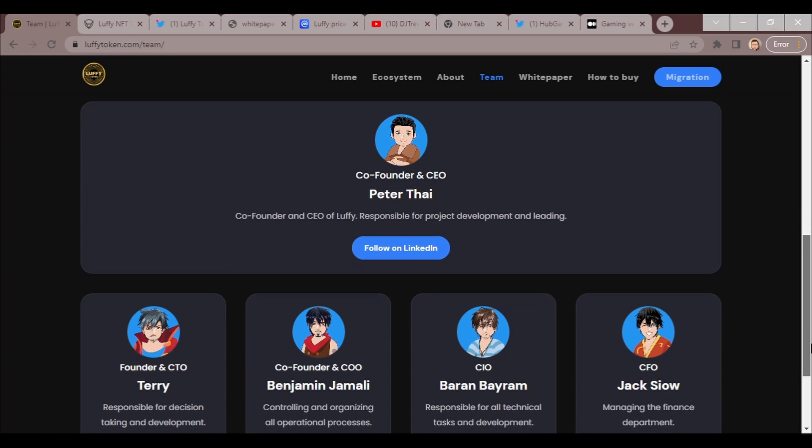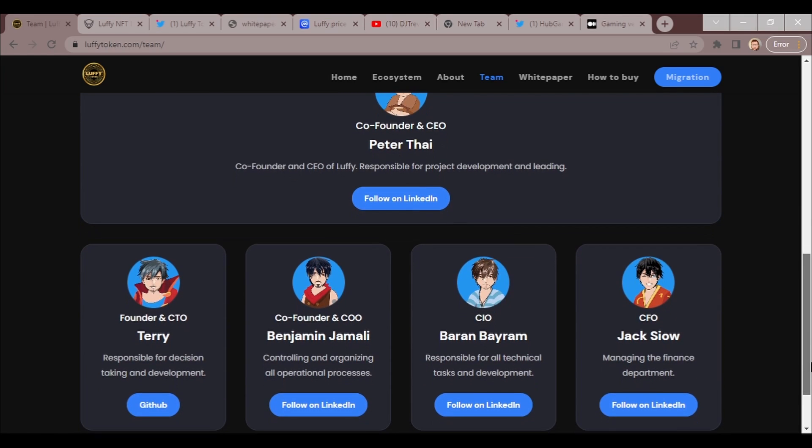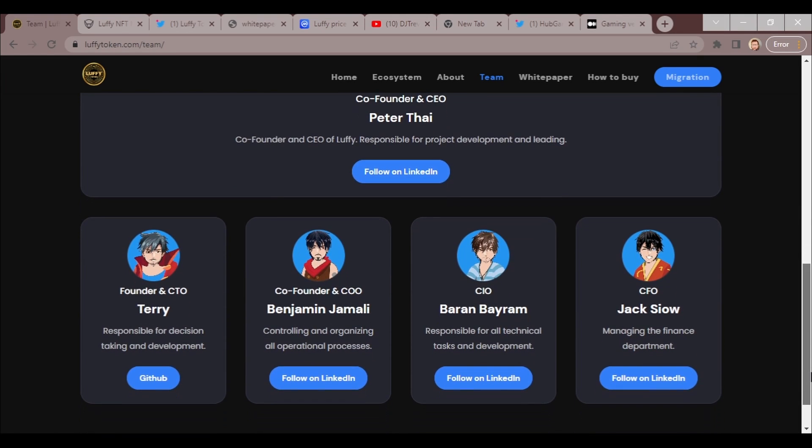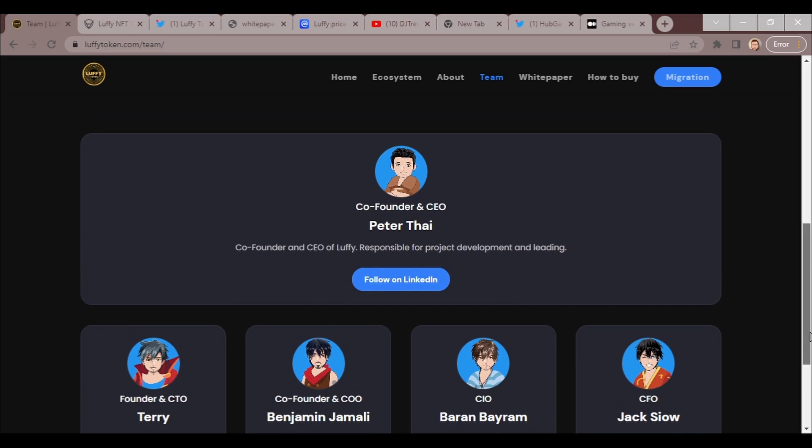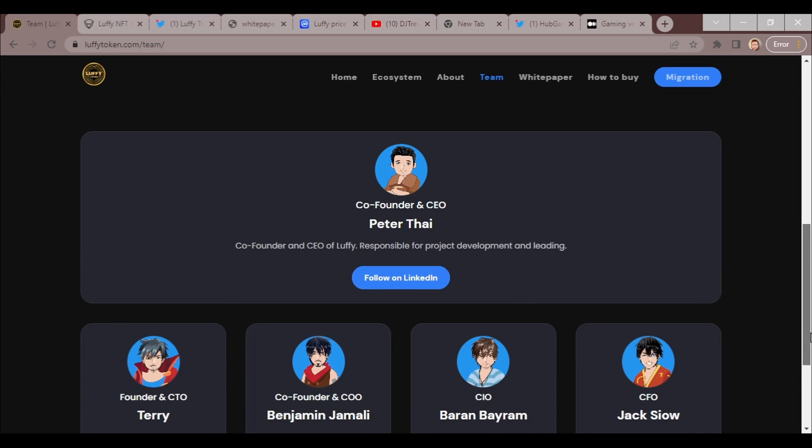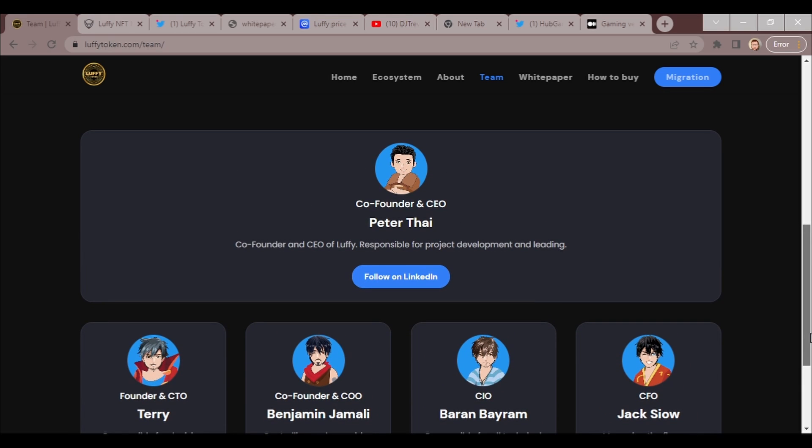We got co-founder and CEO of Luffy responsible for project development and leading. He has a group and I've been privileged to talk to him, so if you have any questions let me know.